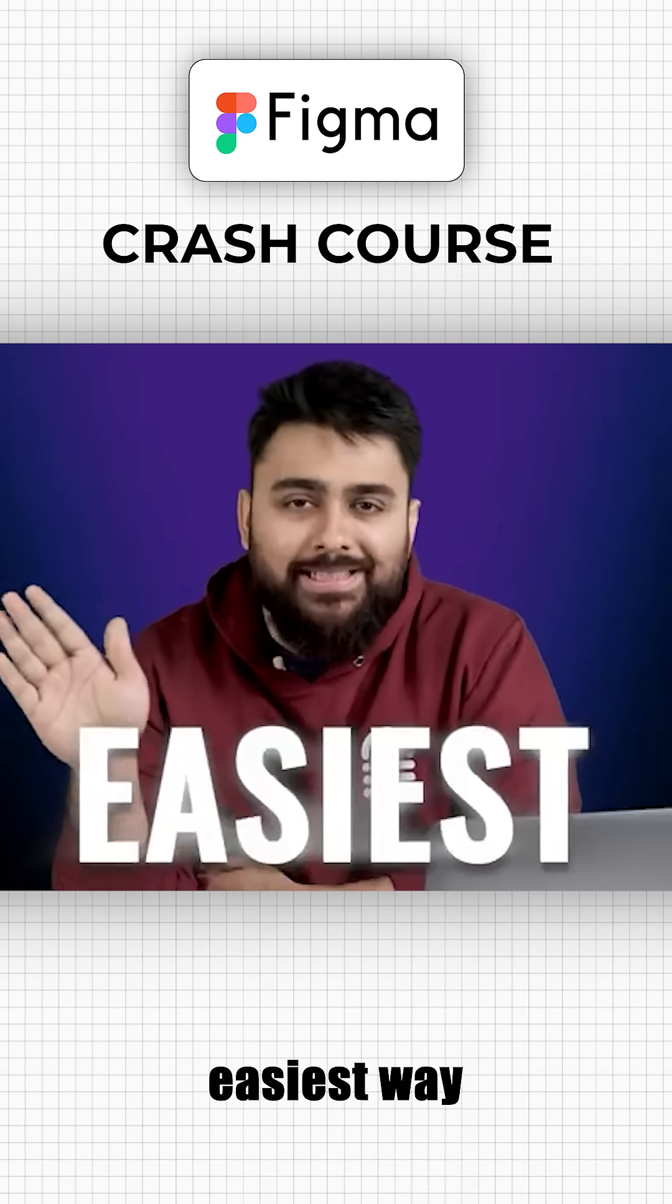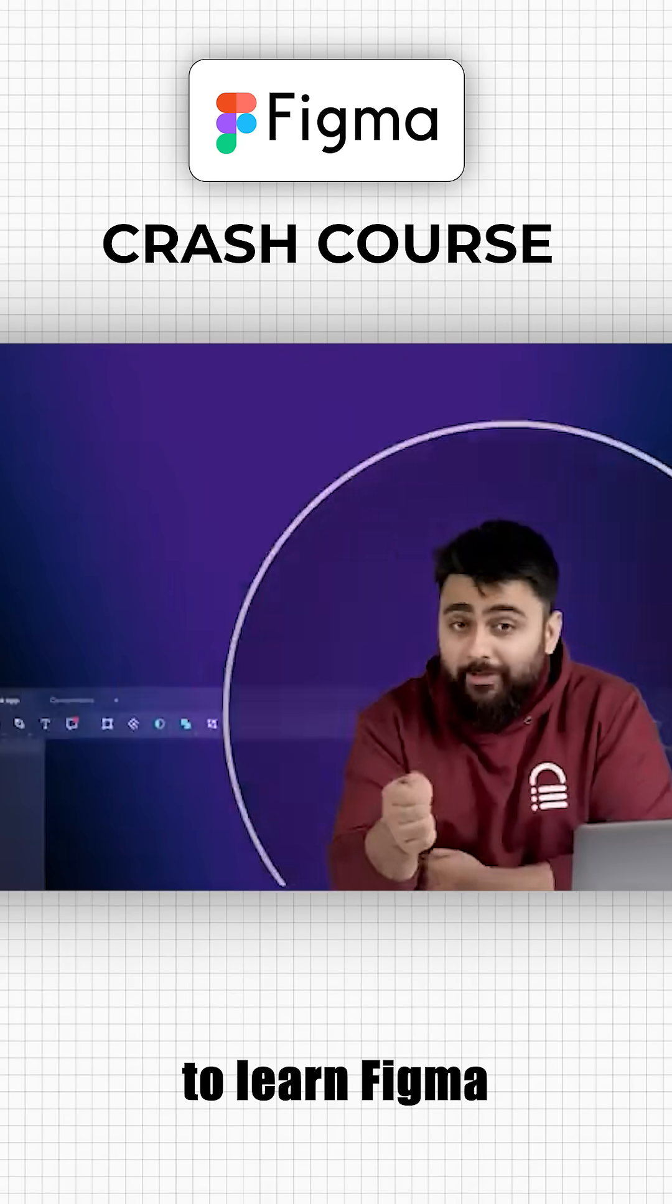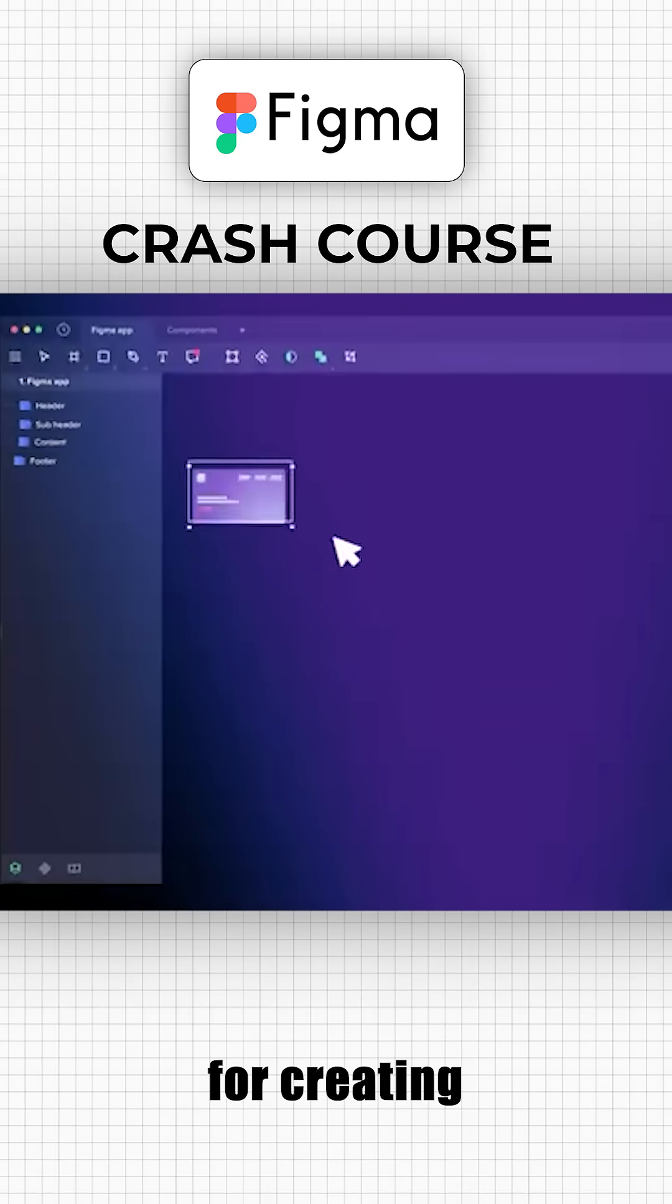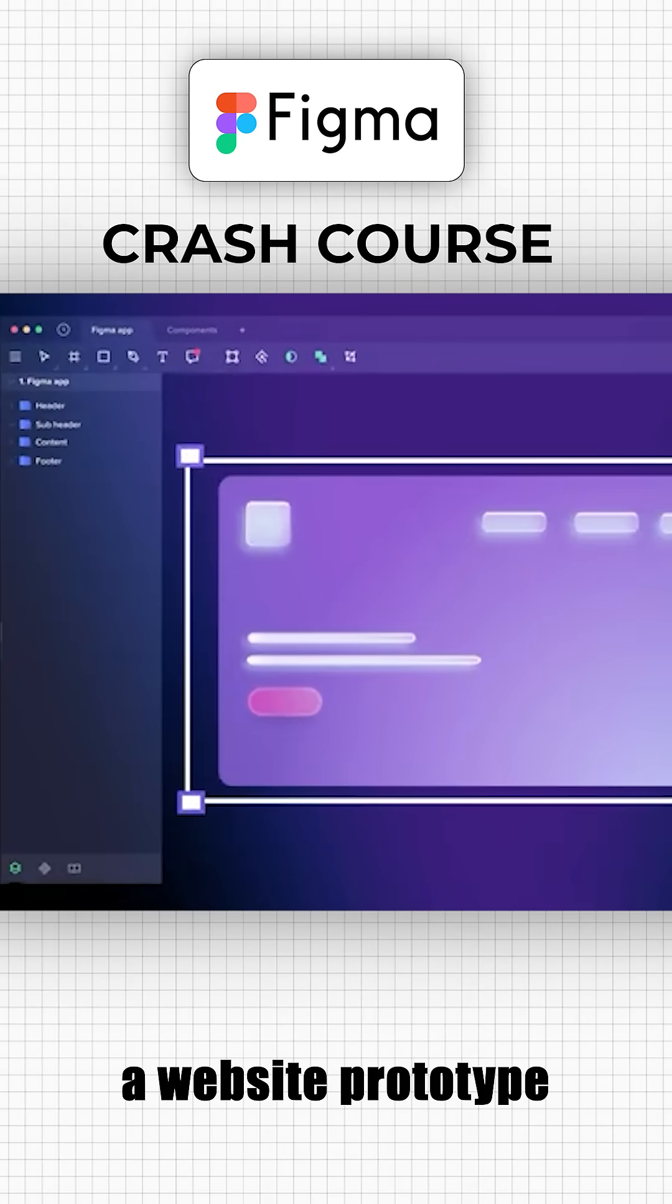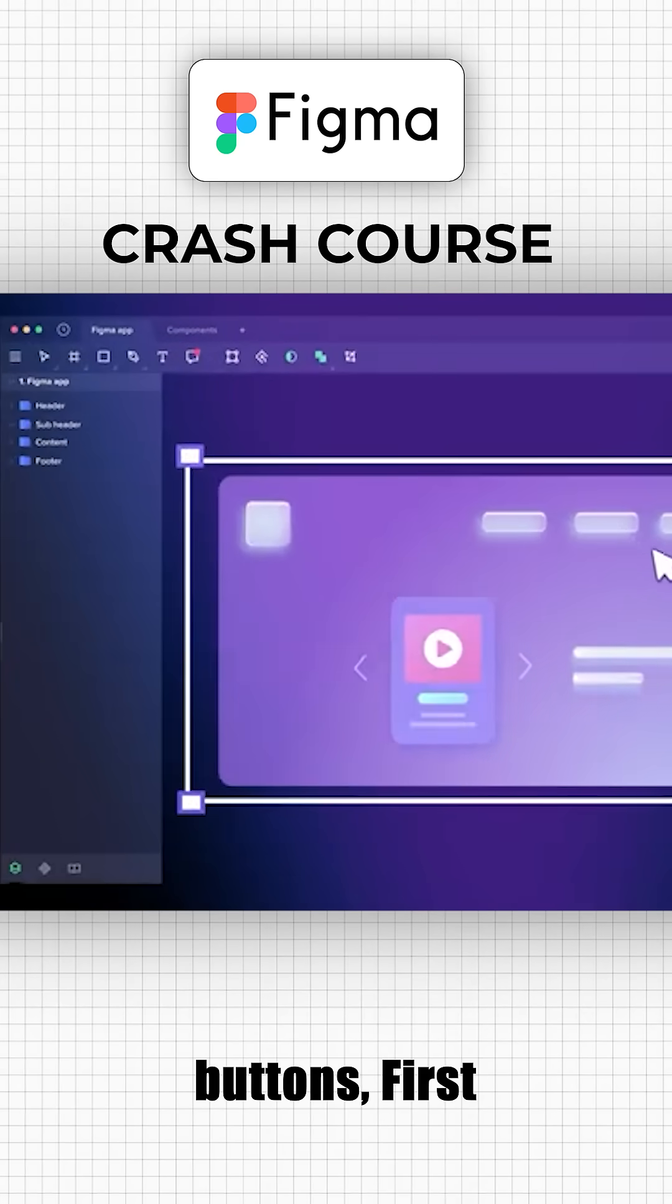Today, I'll show you the easiest way to learn Figma for creating a website prototype with clickable buttons.